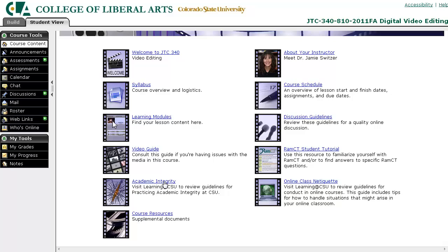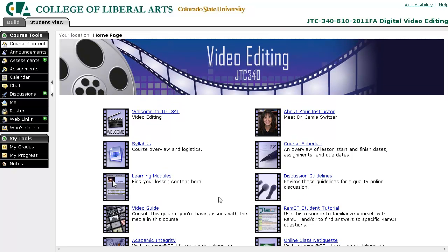There's a link to academic integrity and online class netiquette. This course in particular has a folder linking to some supplemental documents specifically related to this course. One thing to note is that your course may not have all of these elements, but it most likely will have some. Please be sure to email your instructor if you have any questions.